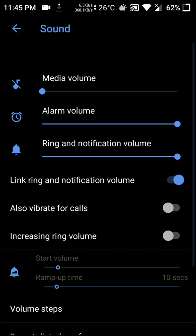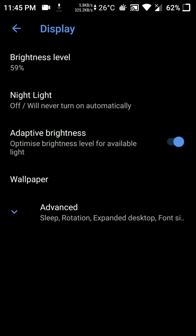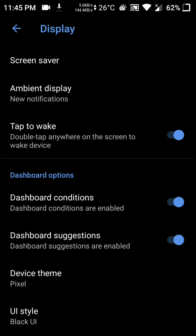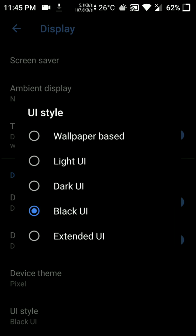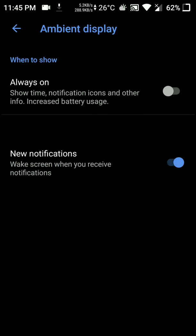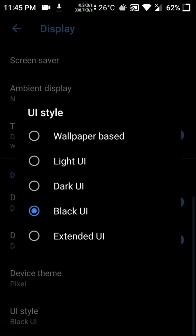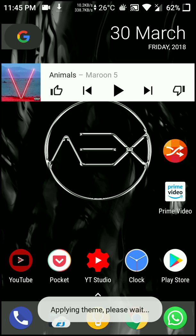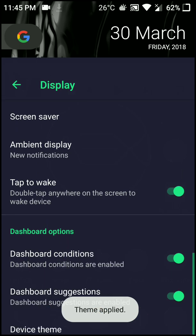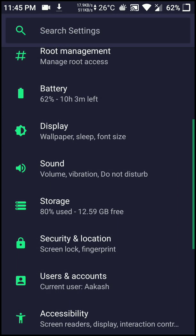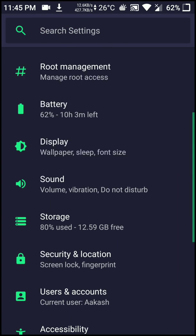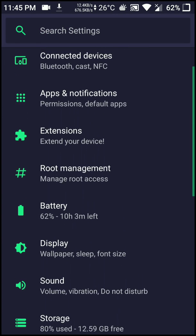Moving on, under the display section you have the option of some device themes and UI options. I'm using the black UI option. Let me try out the extended UI option for you guys. I personally like the black UI, but this is pretty cool too — it's kind of funky.